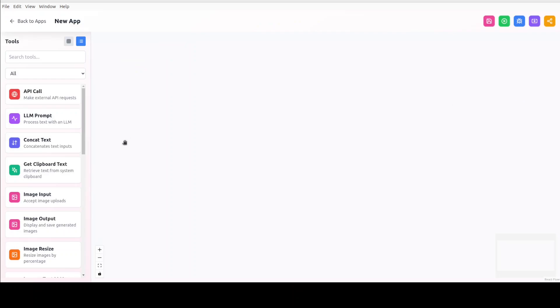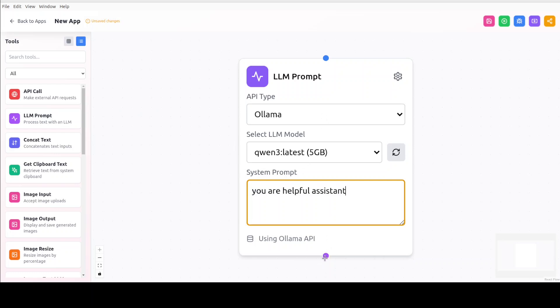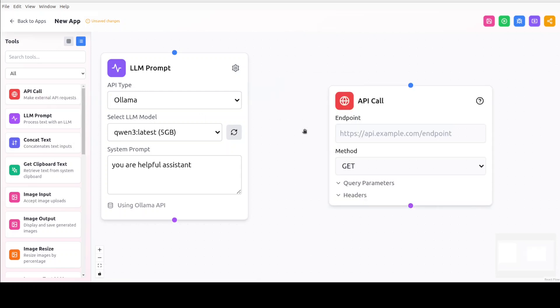As you can see, for example, these are the agents. You can build your own agent. For example, if you click on create agent here, and then you can just build it through your API call. So for example, you can see, say that, you know, I'll just drag and drop and you can say, okay, this is my, you are helpful assistant.